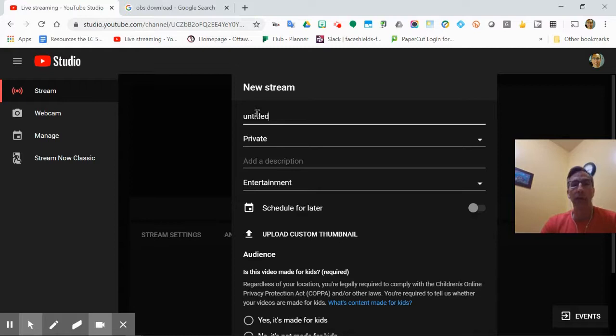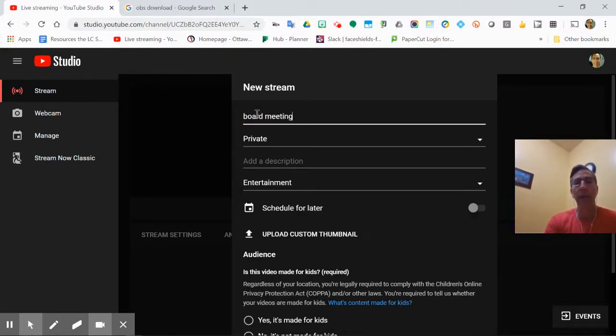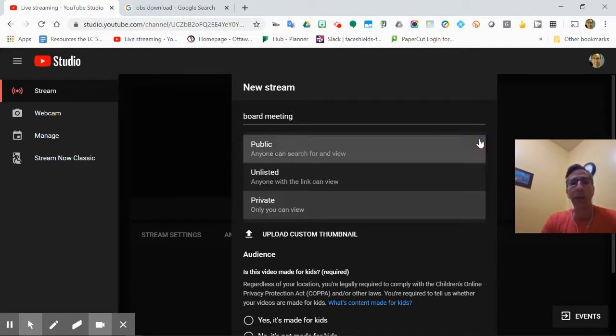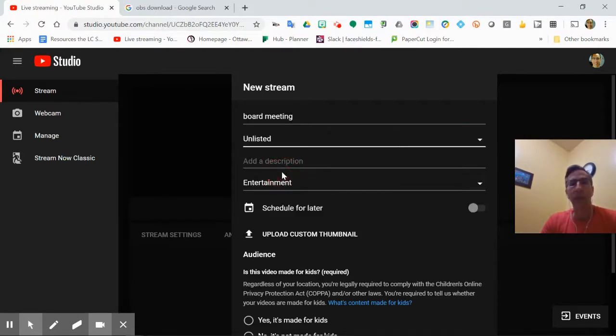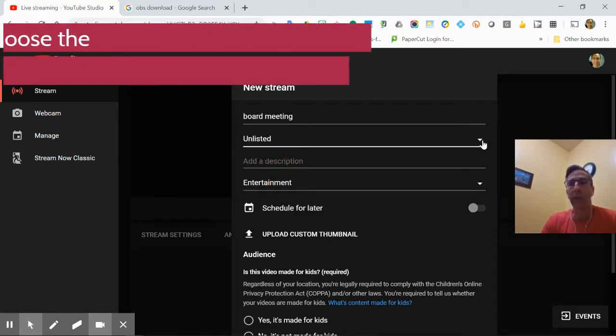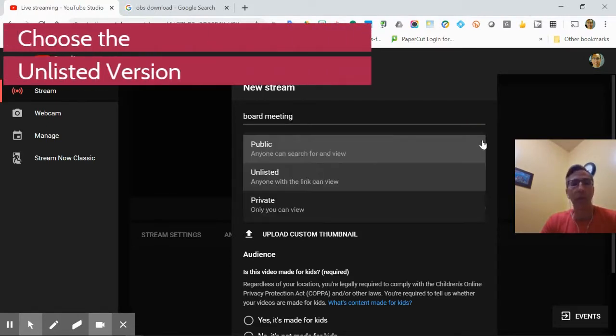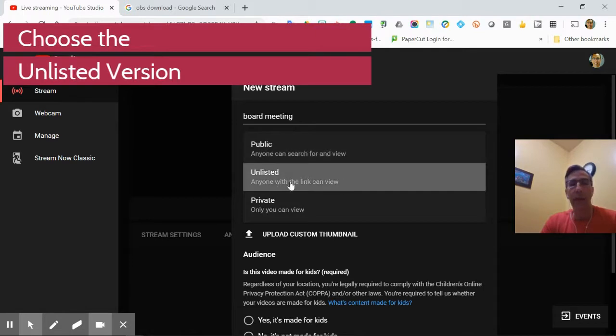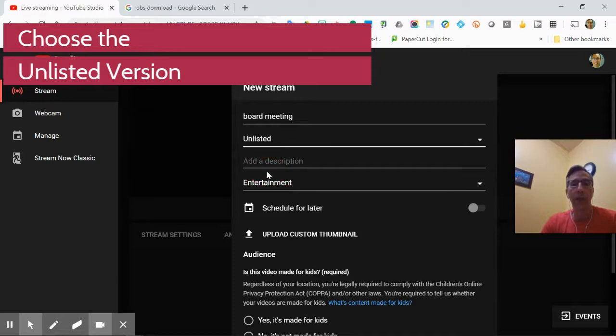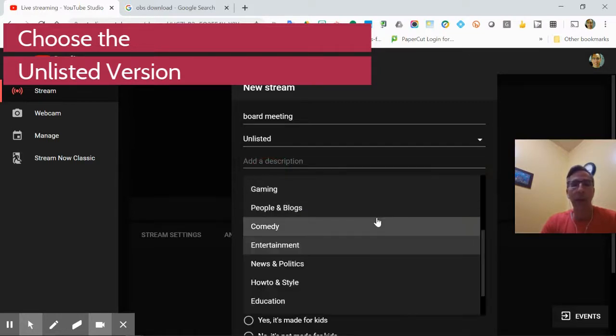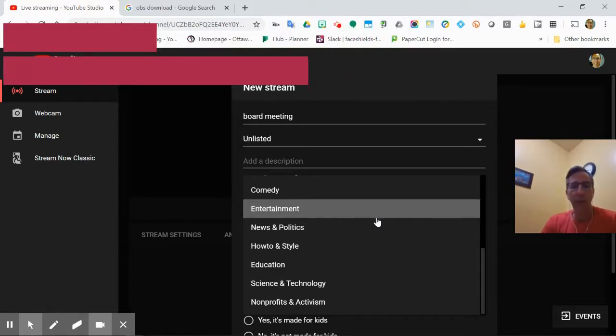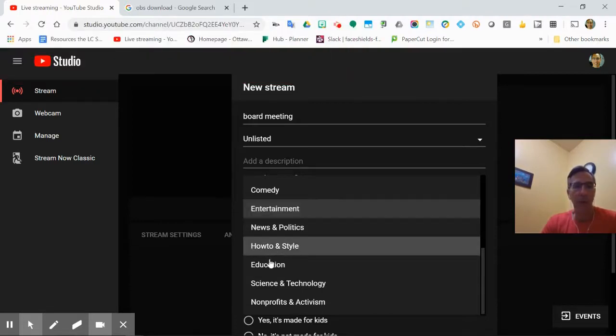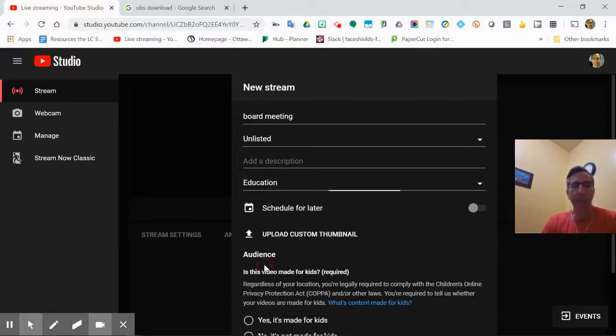When it comes up by scratch, it comes like this. So you got to fill it in. So board meeting. You can get more detailed. And the setting that you want is going to be unlisted, which means that I'll do that in slow motion. Anyone with the link can view. That's probably what you want to use. So we want unlisted, and we're not entertainment. And YouTube, of course, looks at things very differently. So we want to say we're education.